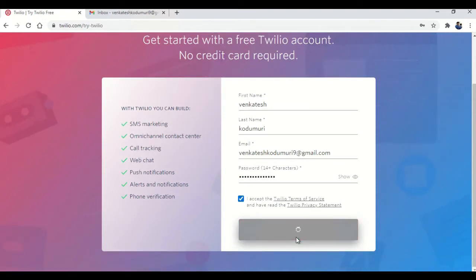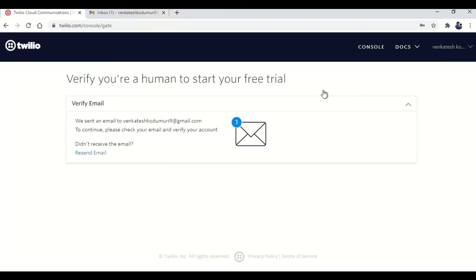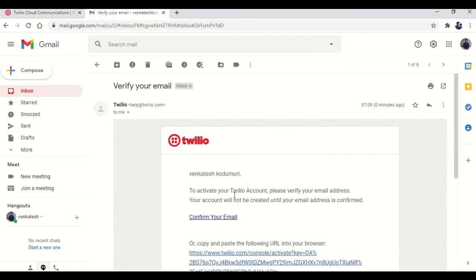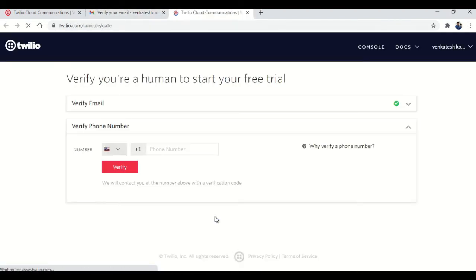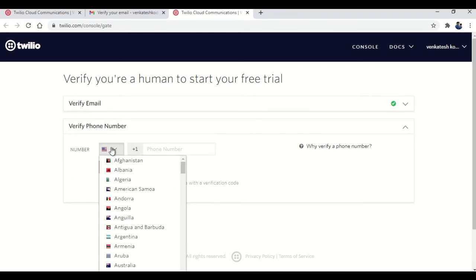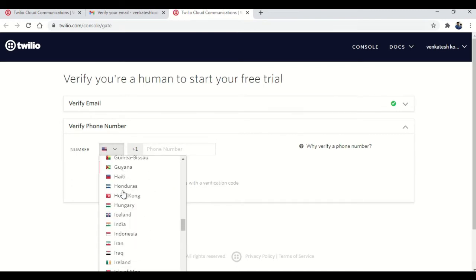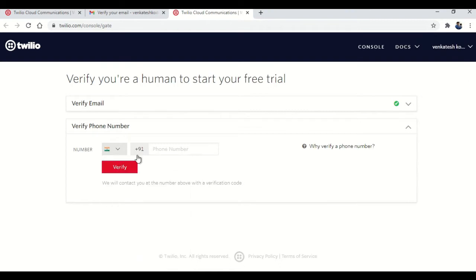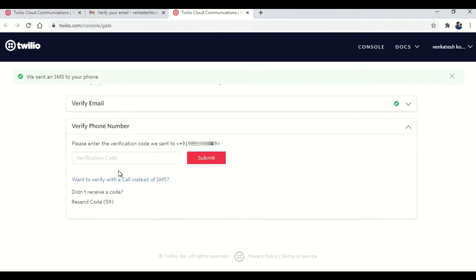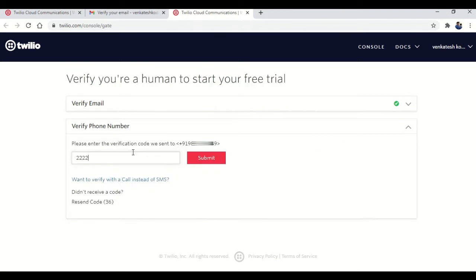Once this is done you will be landed up verify you are a human to start your free trial. Open your Gmail and confirm your email. Once that is done you will be prompted to give your phone number. So I'm selecting my region which is India and then my phone number. Click on verify. You will get a OTP and enter it. Then once that is done click on submit.